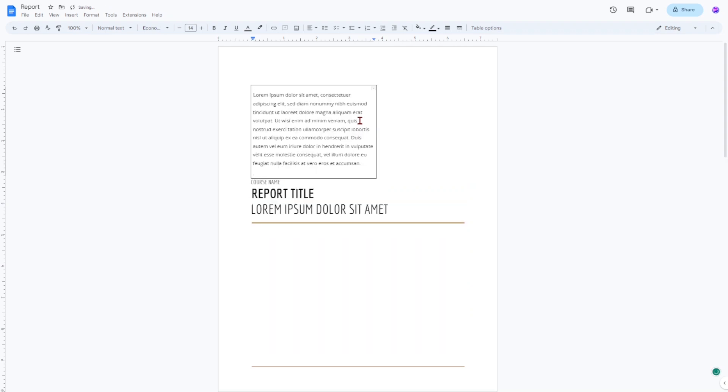Otherwise, start typing and adding content within the table. It will extend down as you keep adding more to your Google Doc.